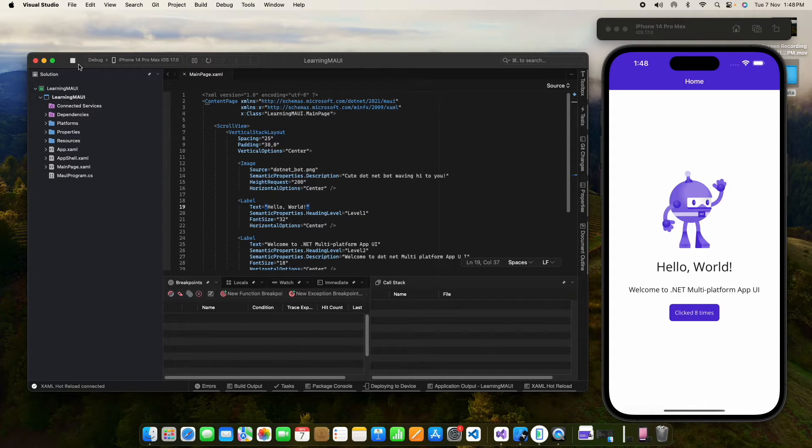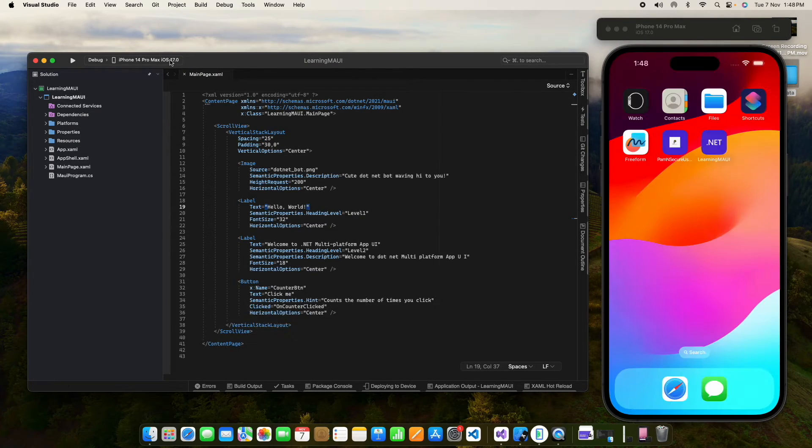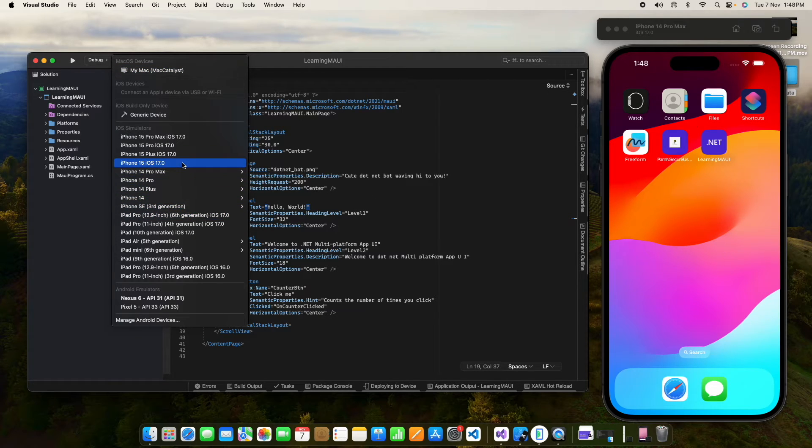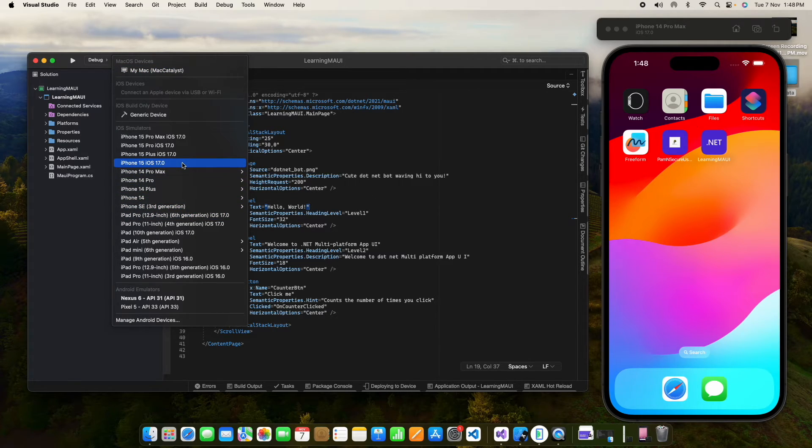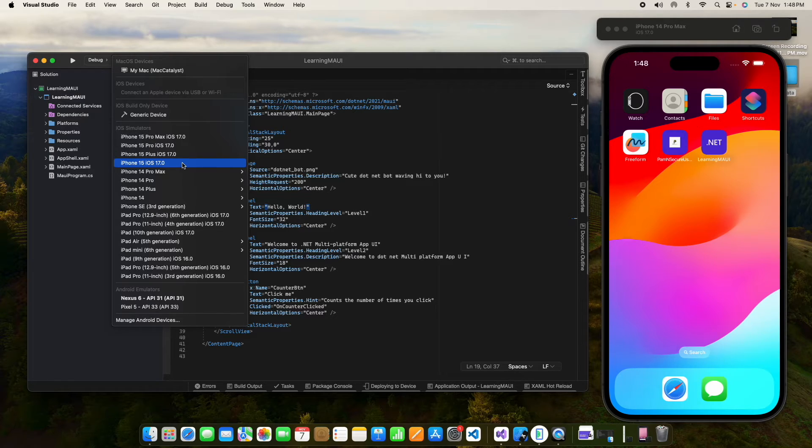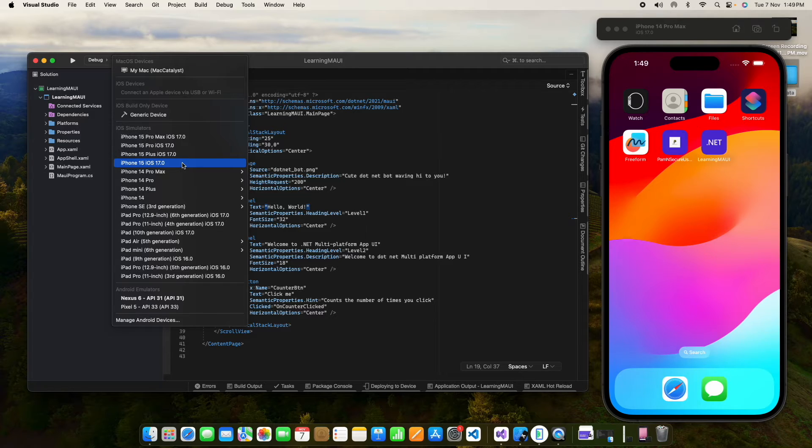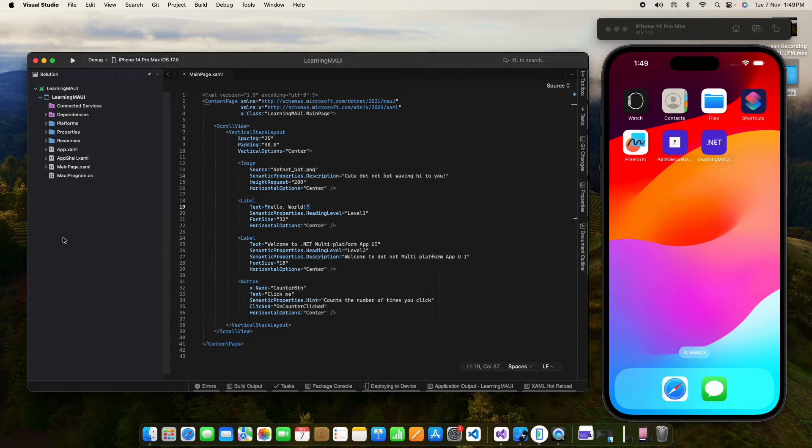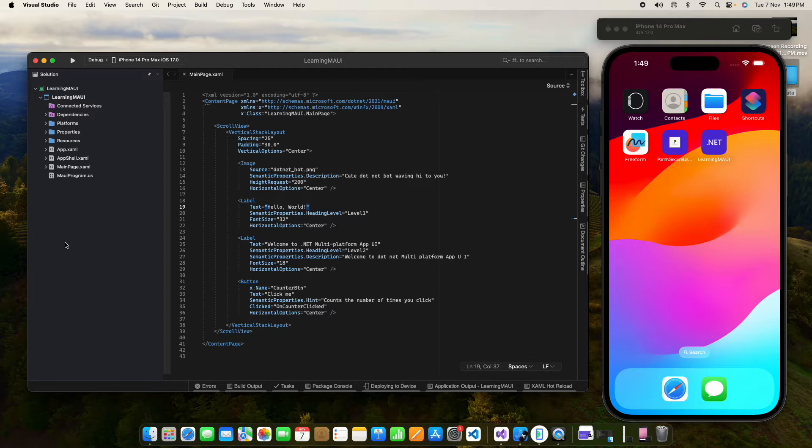I am not running Mac Catalyst for now because generally we create the mobile application for iOS and Android. That is the reason I have shown you deploying the device for iOS and Android. So that's it for this video. From the next video, we will learn new things about MAUI.